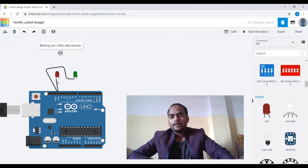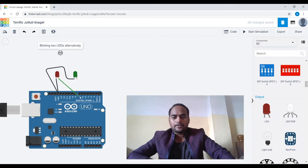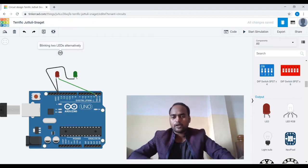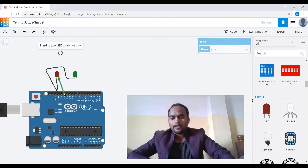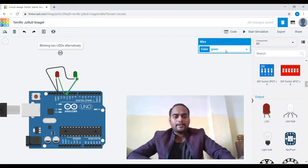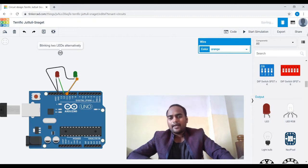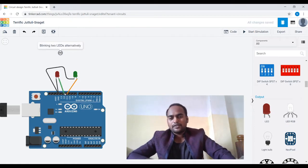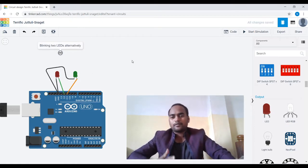Now the anodes are left. The anode of one LED you can connect to any of pins 0 to 13 — they are the digital input/output pins. I'm going to connect the first LED's anode to pin 12, and the second LED's anode to pin 11. So the green LED is on pin 11 and the red LED is on pin 12. Remember these pin numbers for when we write the program.